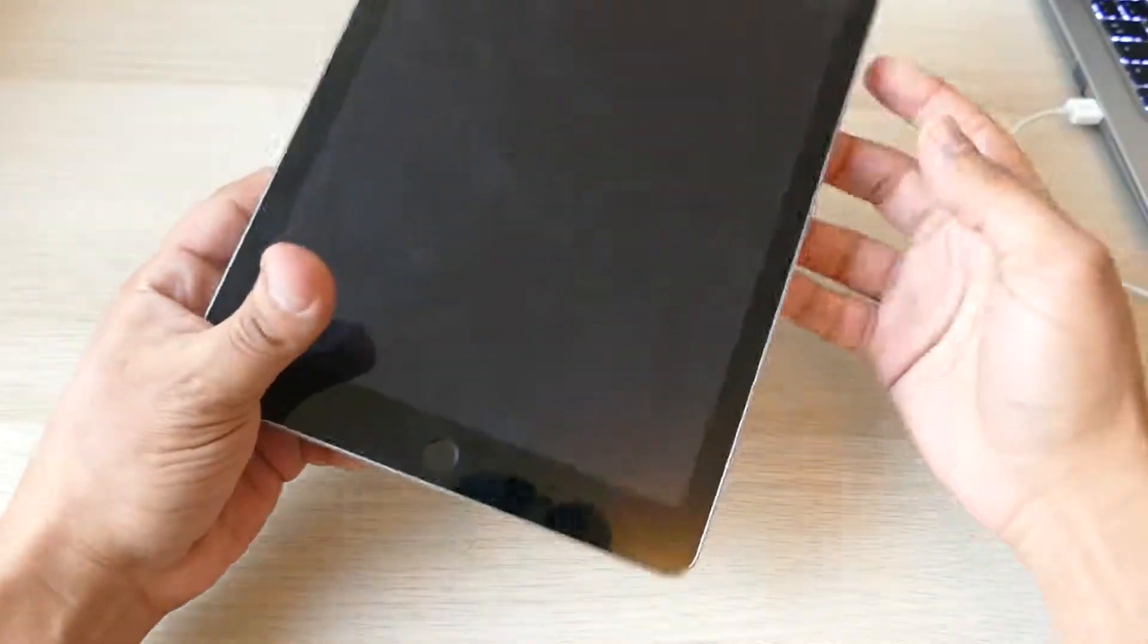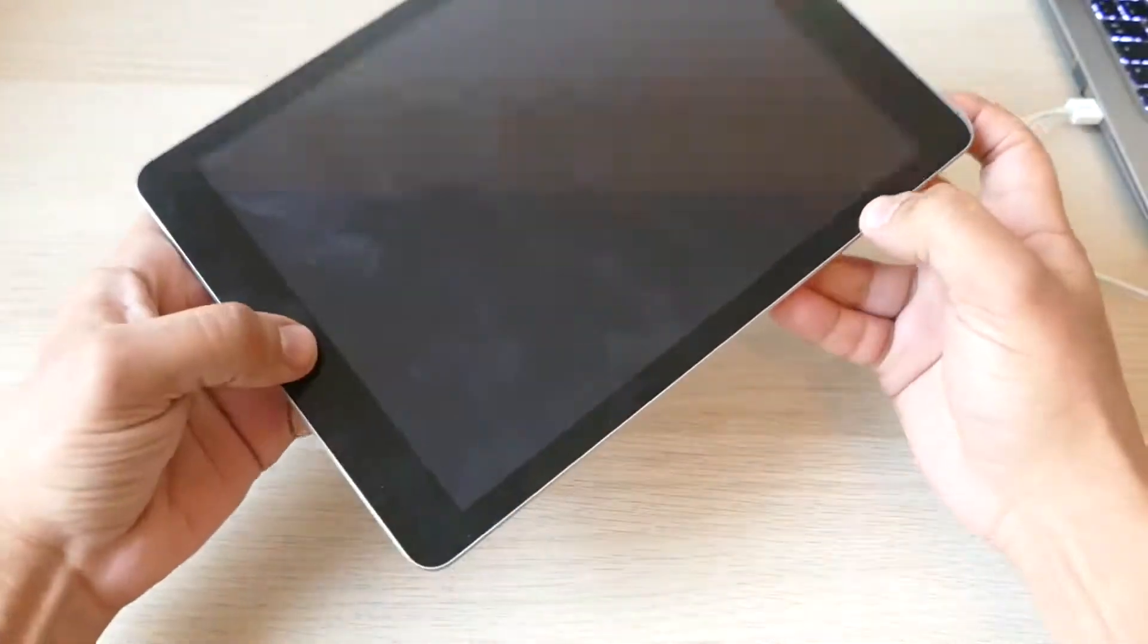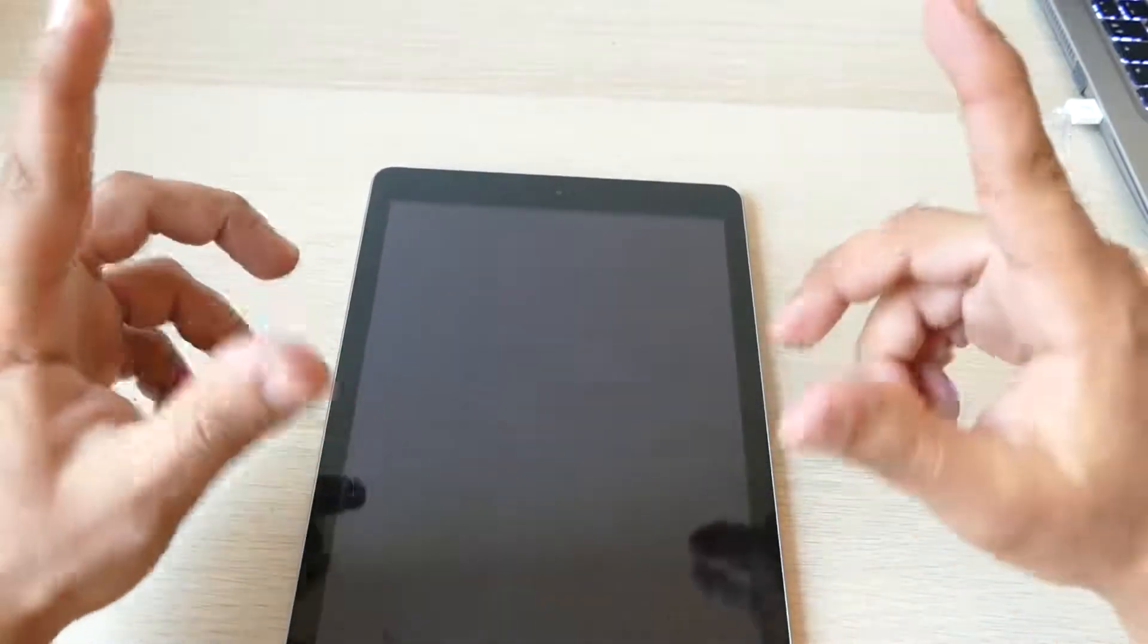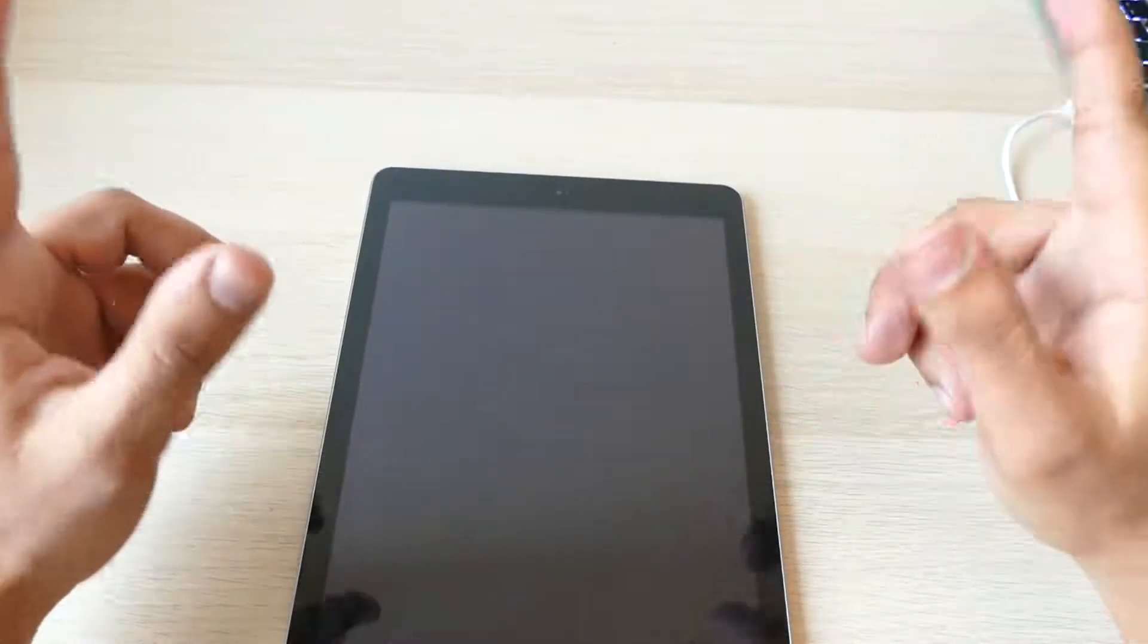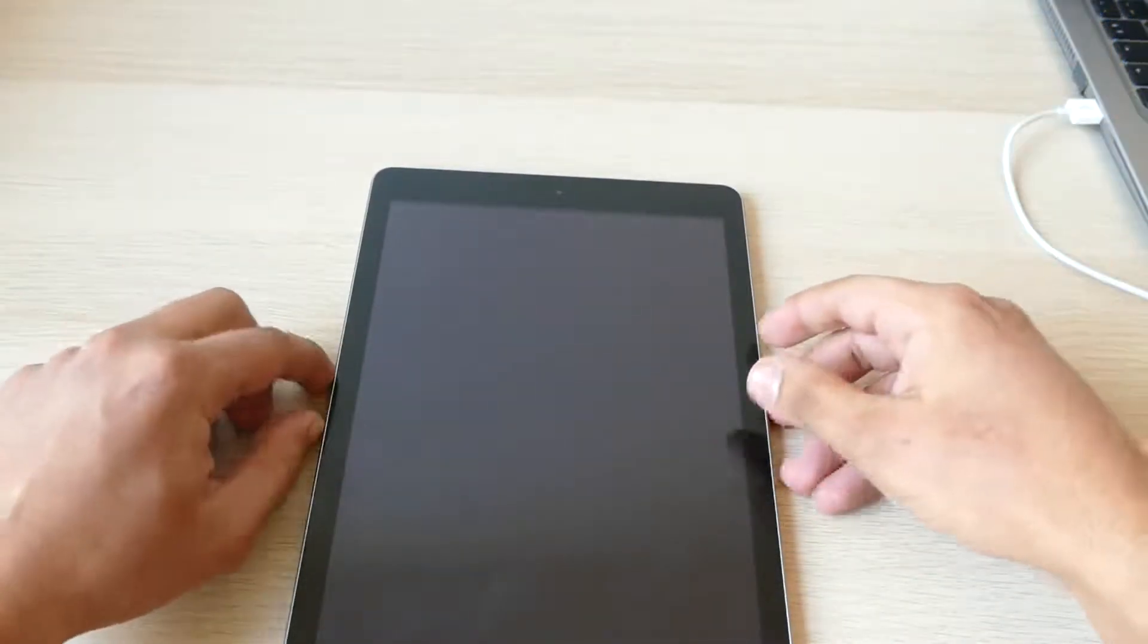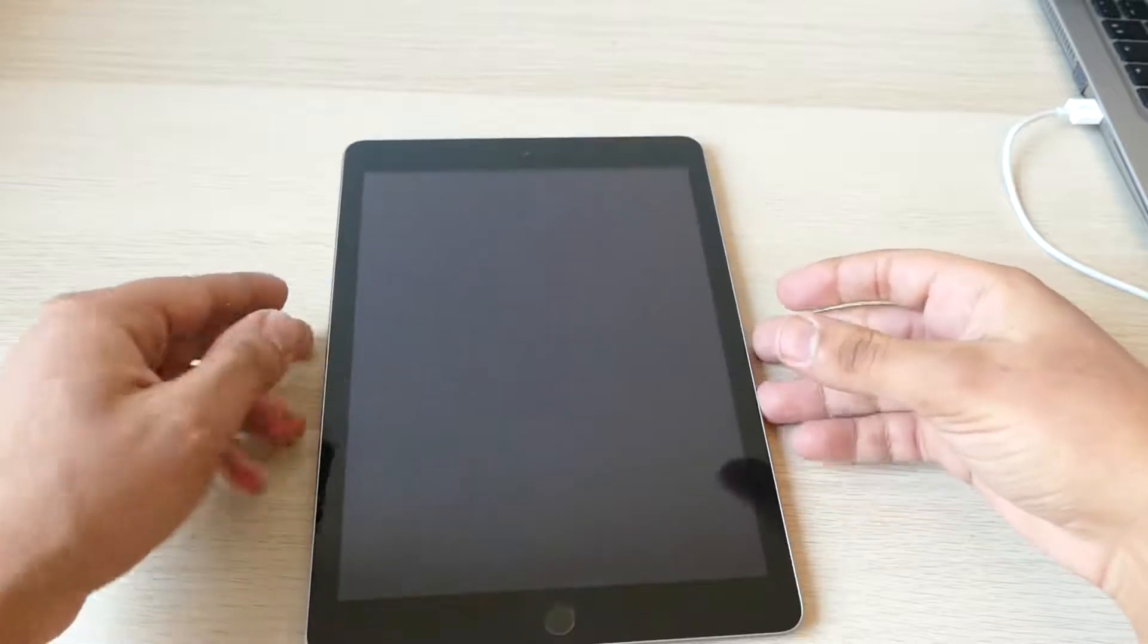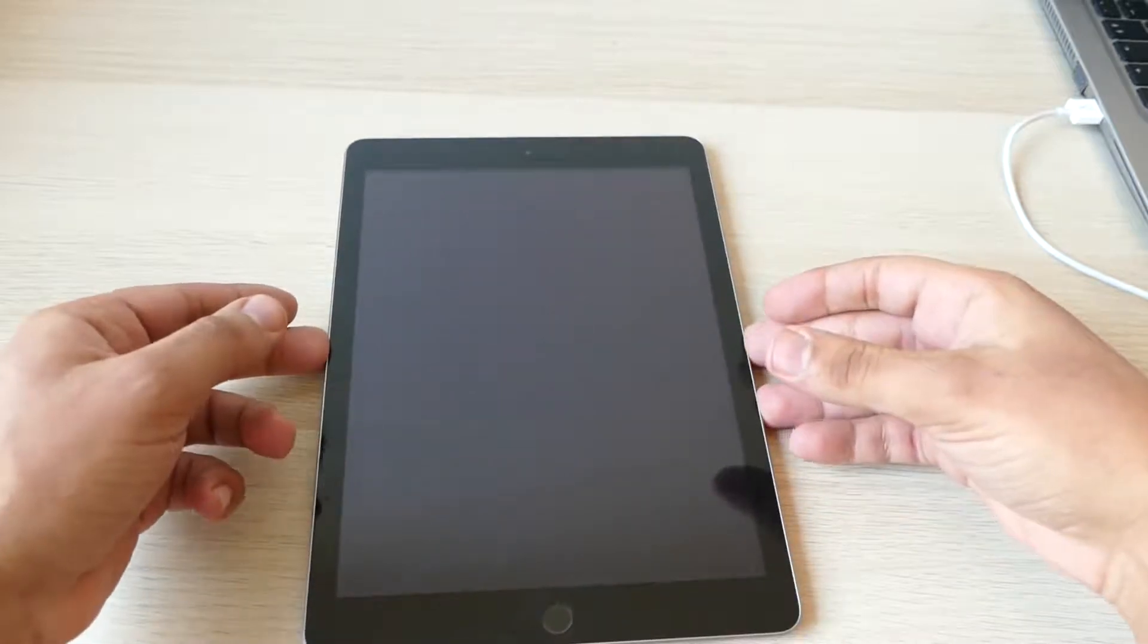So how to put your iPad on DFU mode. Hi guys, this is Tech Tips and I will show you today in this video how to enter your iPad into DFU mode.